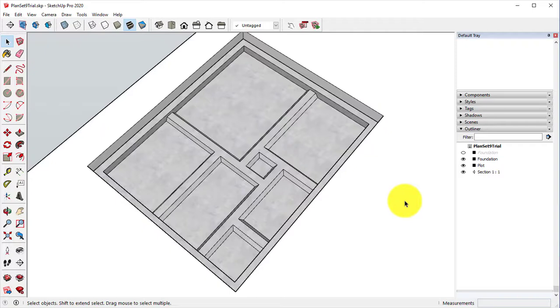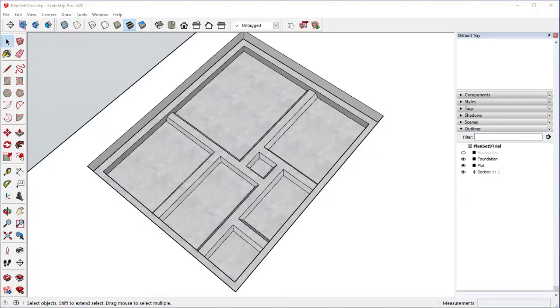Thank you for watching this second episode of our Set Nine. Stay tuned in our next video, where we start laying out the actual walls.